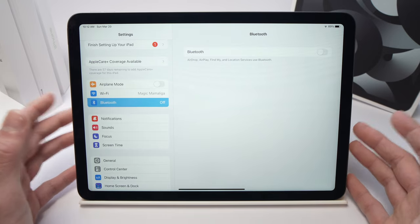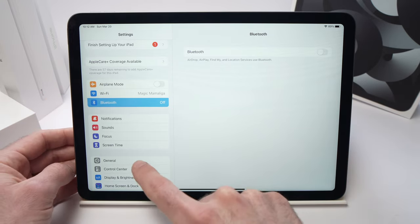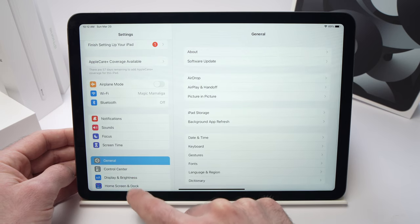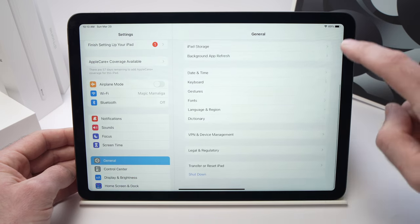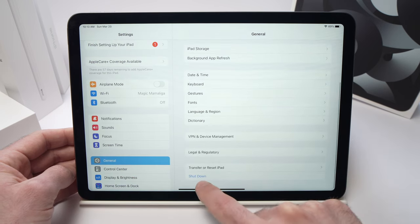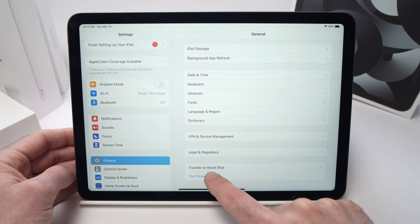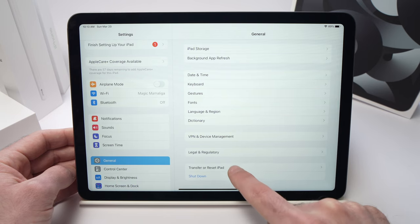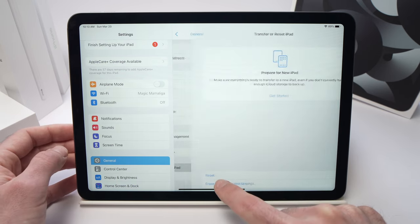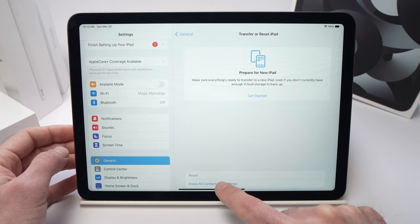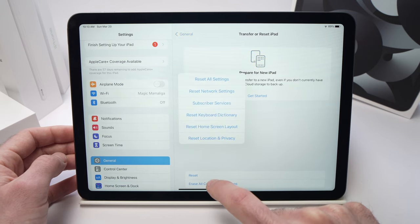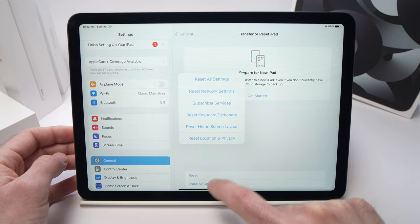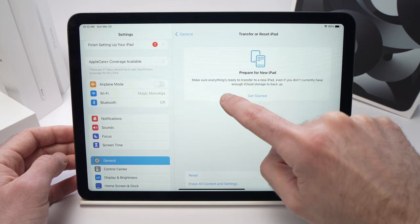If this didn't work, you need to go to General here, tap on it, then scroll down until you see Transfer or Reset iPad. Tap on it, then tap on Reset, and then Reset All Settings.